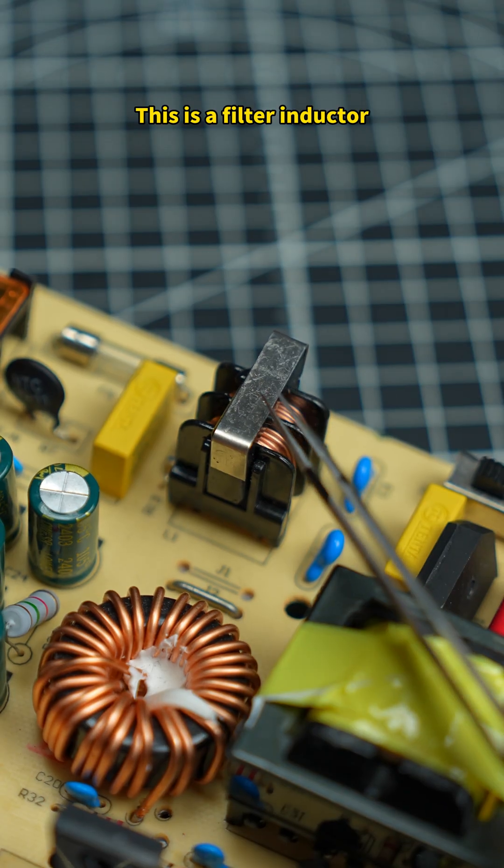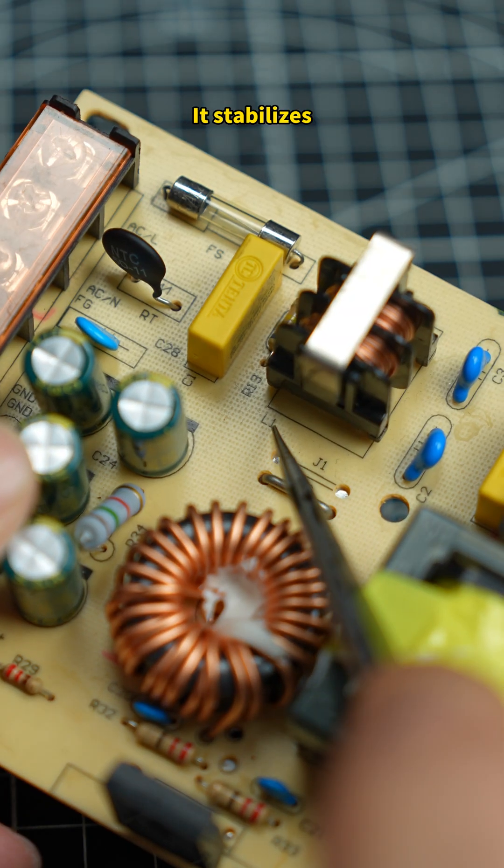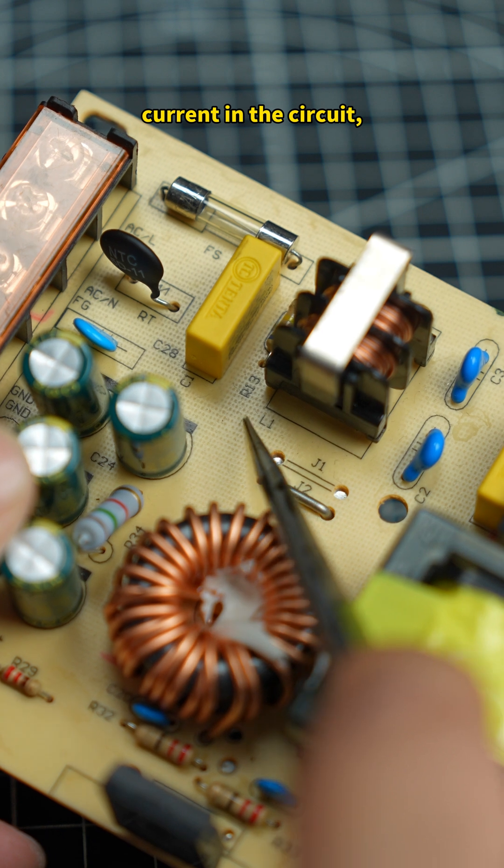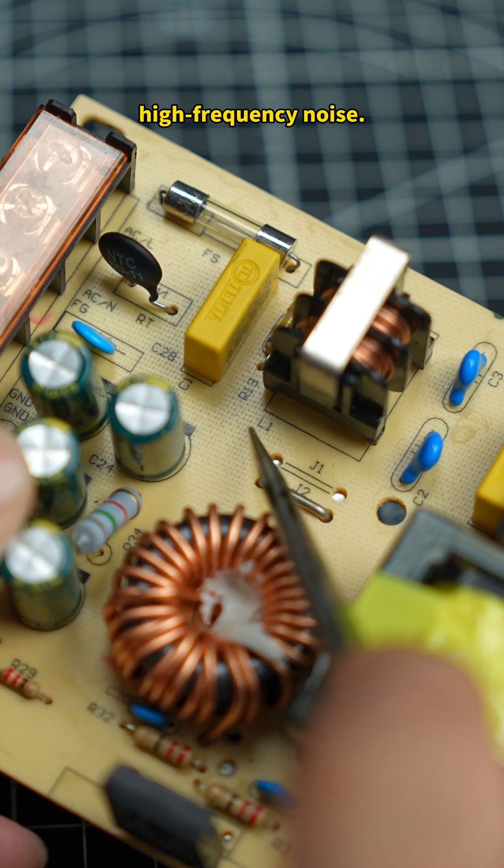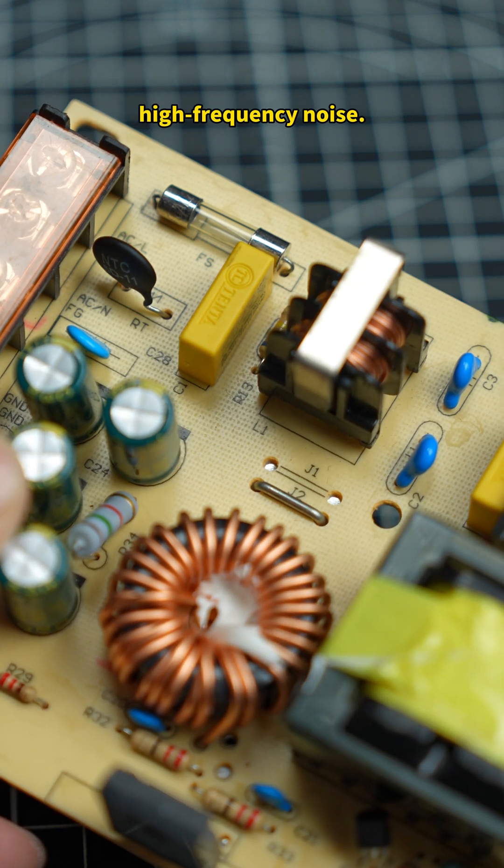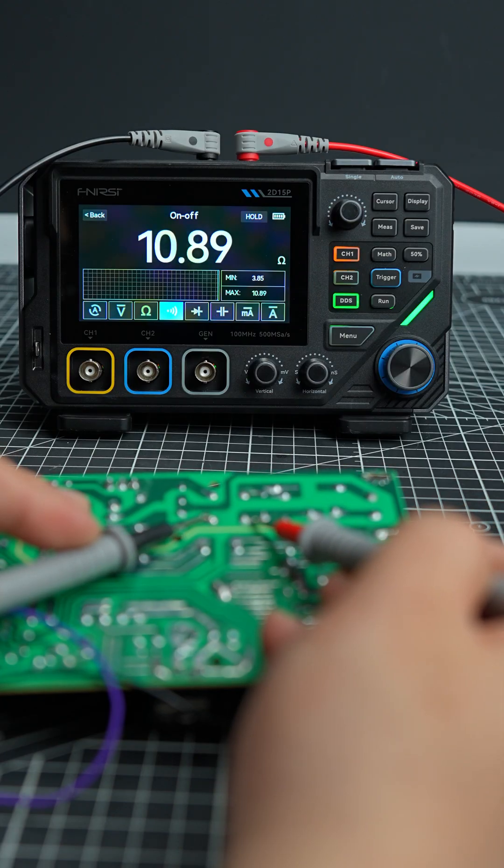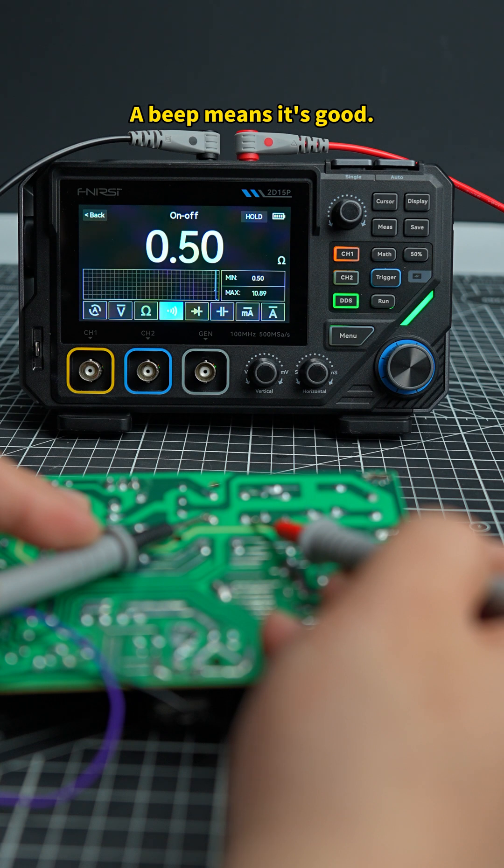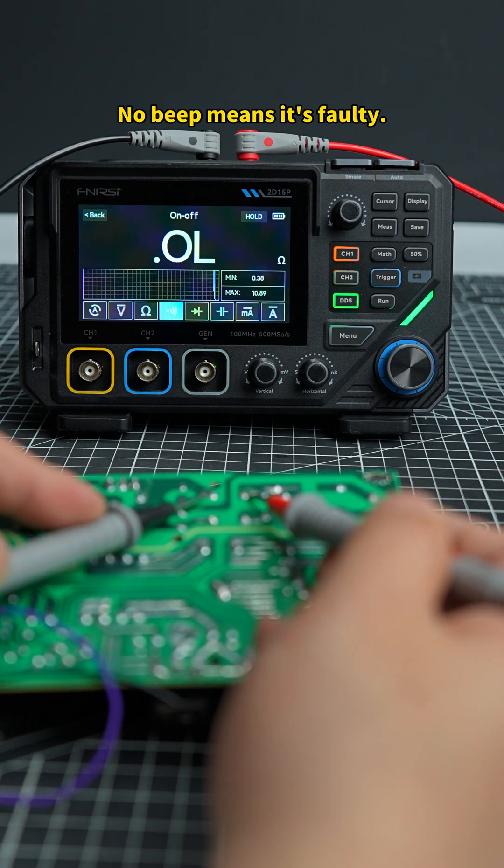This is a filter inductor, marked L. It stabilizes current in the circuit and filters out high-frequency noise. Use continuity mode. A beep means it's good. No beep means it's faulty.